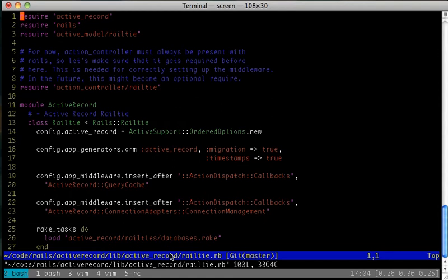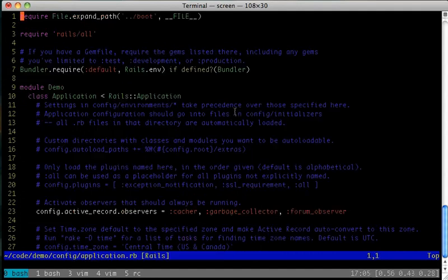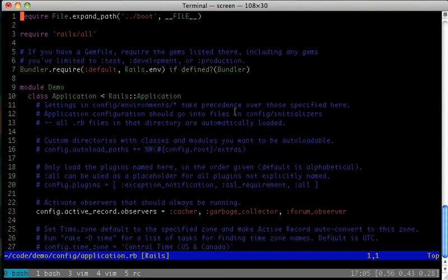So, here in ActiveRecord's RailTie, you can see that the first thing the gem does is to create an ordered options instance for ActiveRecord's options, and store it in config.